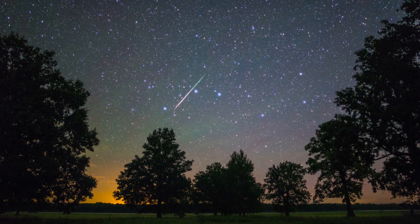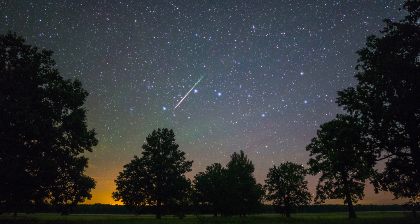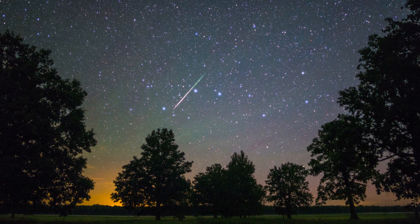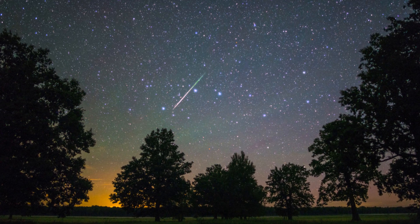Meteorites constantly bombard earth. Fortunately, most of them are small and burn up in the atmosphere, creating the dazzling light shows we call meteors or shooting stars. Larger meteorites, however, can survive the fiery descent and reach the ground. These impacts are less frequent, but can have significant consequences.